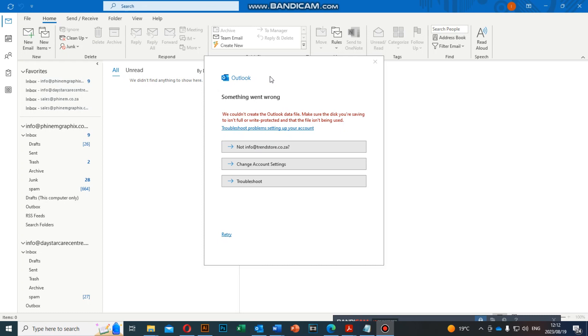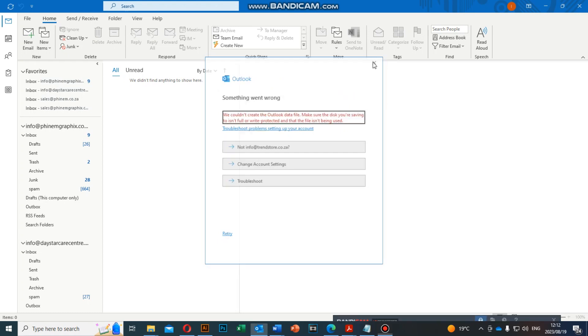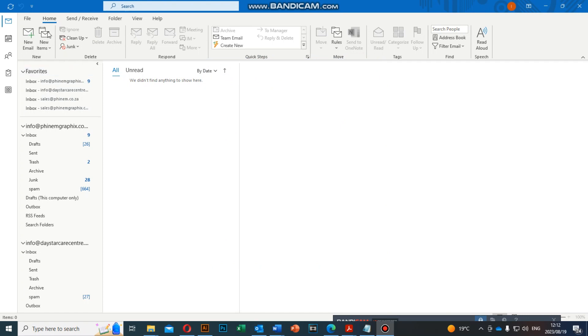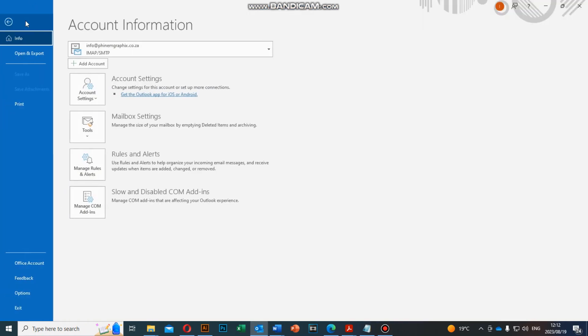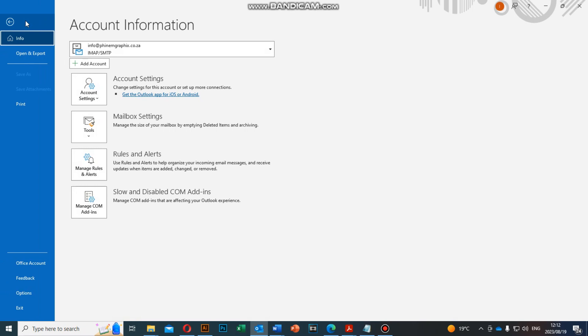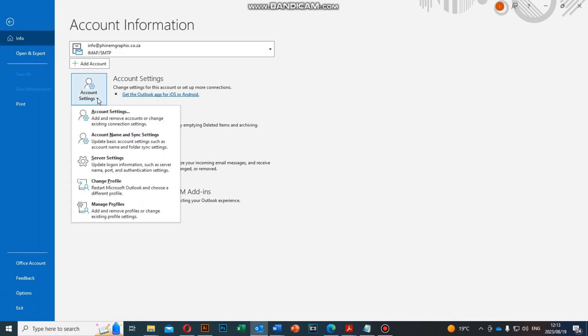I'm going to do this tutorial from Microsoft 365, but it works for all Microsoft Outlook programs. Let me close this. We're going to click on File, then when we're on File we go to Account Settings, Account Settings, then we're going to go to Manage Profiles.